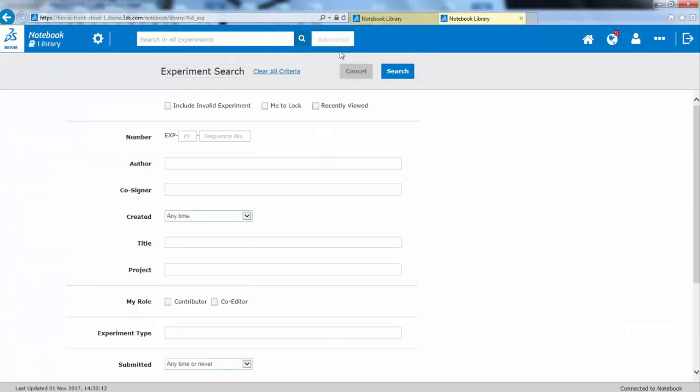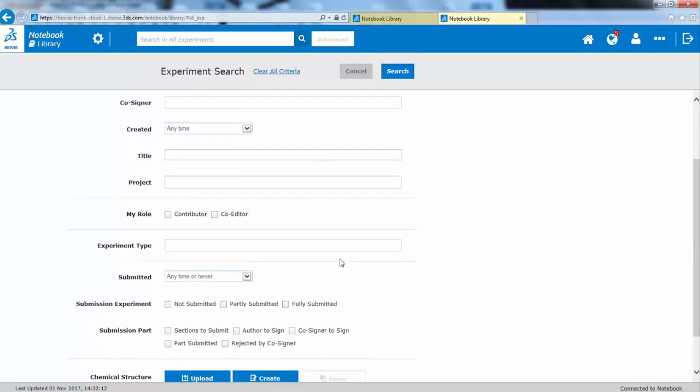So you can search for a particular signer, for a particular author, or for a particular project. You can search for your own role, for example, as a co-editor, or you can search by submitted time.